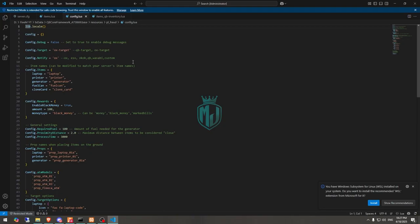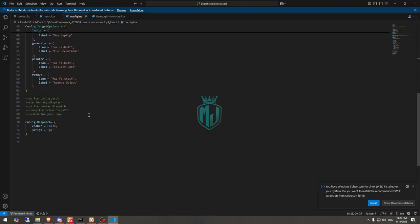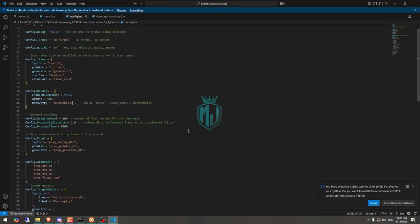Go to the config.lua file and make changes according to your framework. First, change the target script — for example, QB Target. You can set items notification to ox, QB, custom, or Wasabi. The black money is set to ESX black money by default, so change it to marked bills for QB Core. You can also enable dispatch and select from PS, ATY, QZR, RCore, or a custom dispatch script.